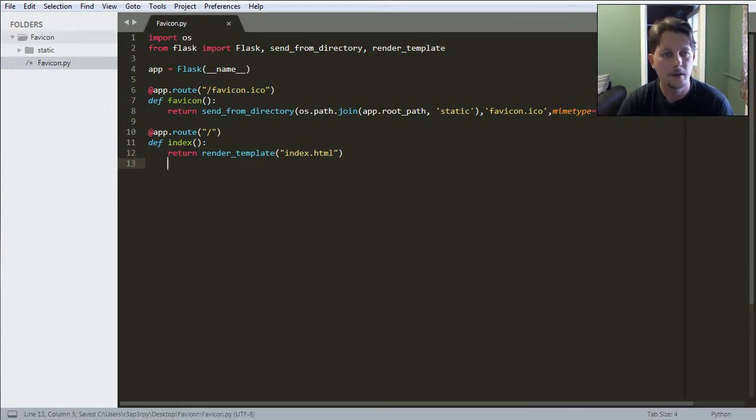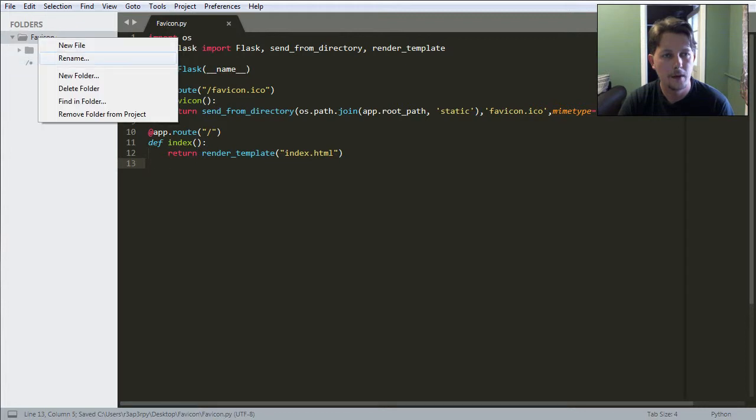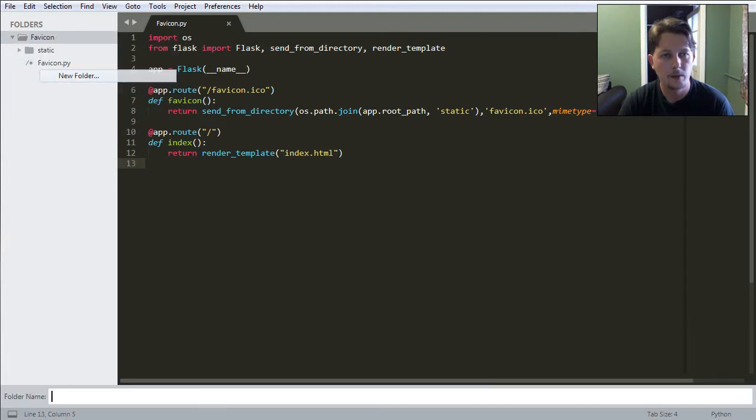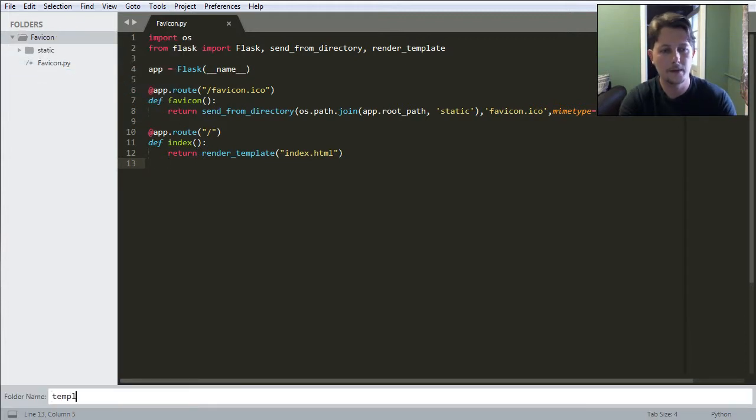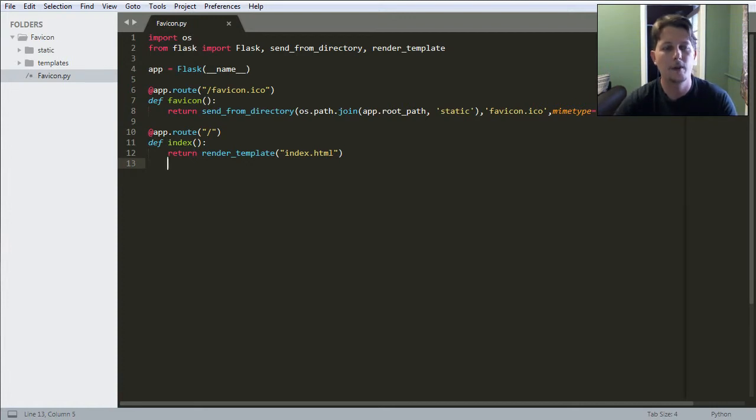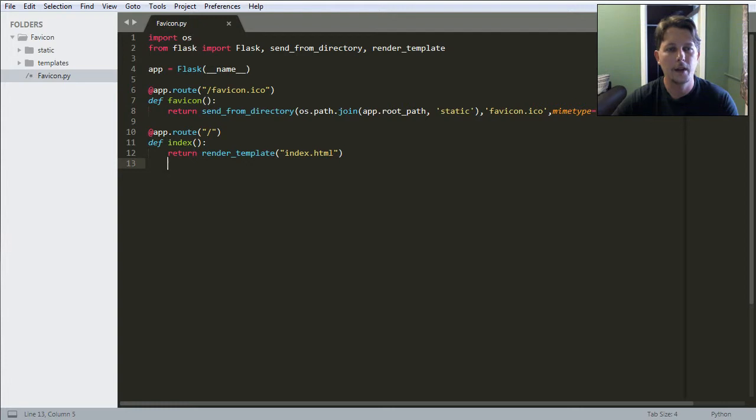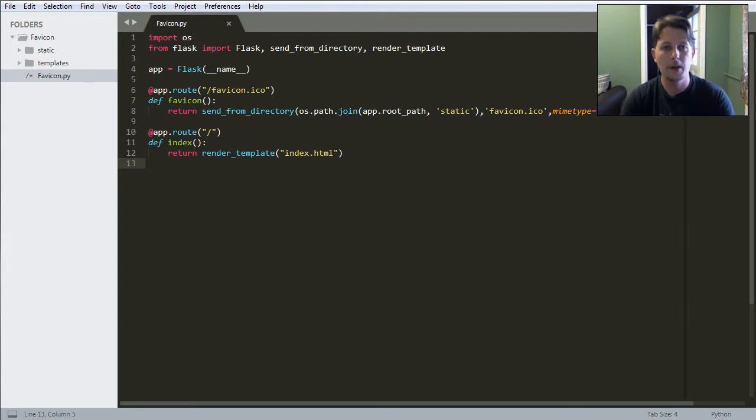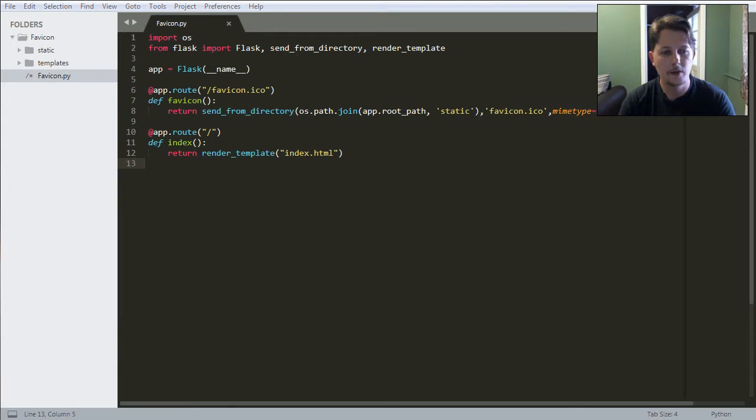And we need to create the templates folder. And this templates folder is going to hold the index.html file which will be returned by this function. And there is not much in this index.html.